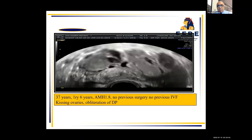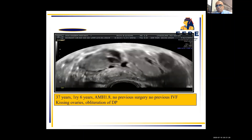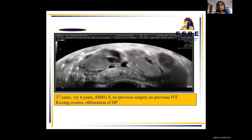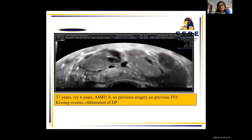Would you do IVF with long three-month suppression, long protocol, or antagonist and freeze-all? Professor Bruce stated he would not do long suppression given the low AMH, would freeze-all, and do suppression before the transfer. Professor Abha agreed: the AMH is low so long down-regulation would further suppress — she would collect the eggs, assess embryo quality, and individualize further management based on symptoms. It will be very much individualized based on her symptoms and other factors.